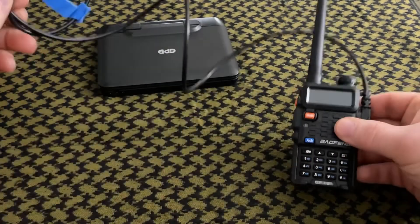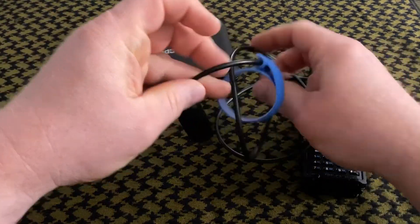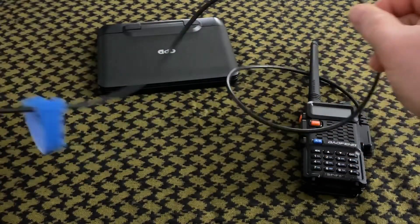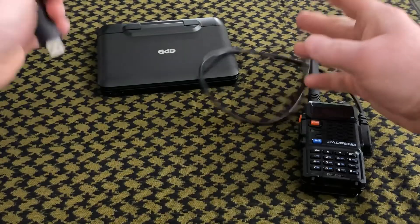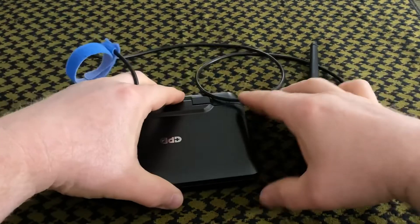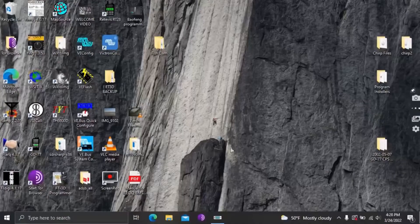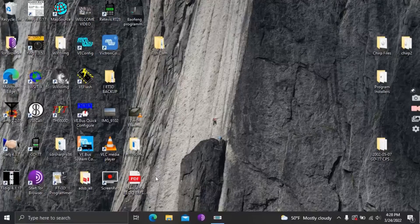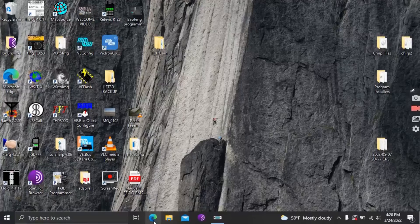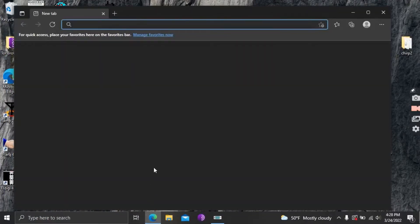So that plugs into your microphone port and then the other end here plugs into the USB on your computer. I'm using a micro laptop here to program but you can do this on a desktop or a full-size laptop as well.